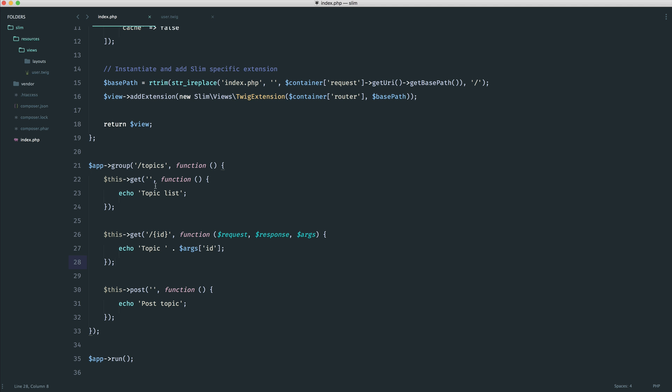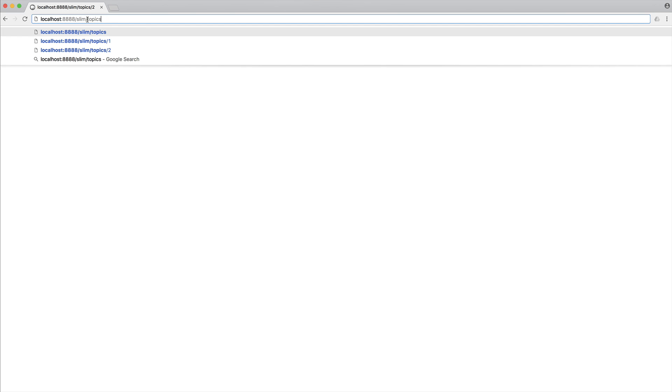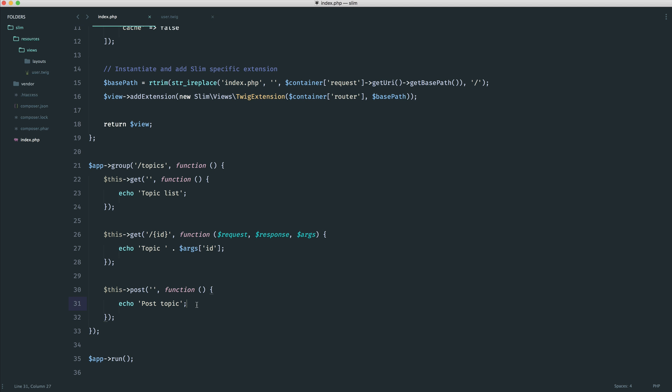Come over to forward slash topics. We see a topic list. So it's now responding to this route here. And then if we go ahead and provide an ID in there, we get topic one. And likewise, if we change that over, if we were to make a post request to forward slash topics, we would, of course, take any action that we defined in there.